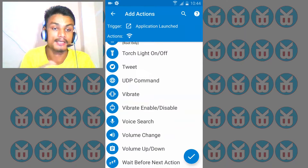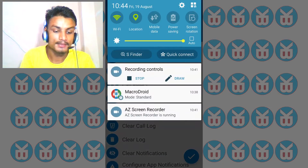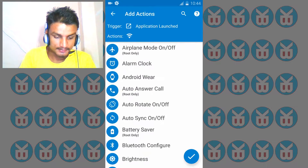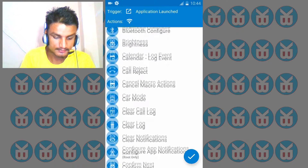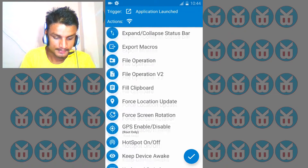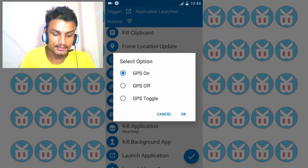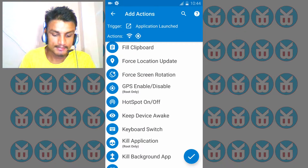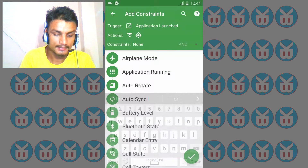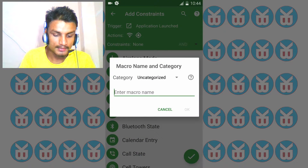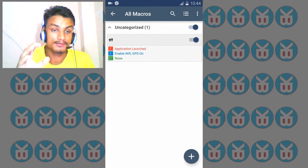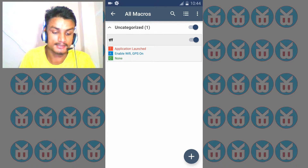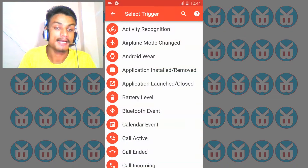Now we select what activity we want to happen. I want Wi-Fi enable, so I click that — Wi-Fi enable is on. We also want GPS location on, so I find the GPS enable option and enable it. Then we right-click and give it any name you want. This macro is called 'launch' — whenever you launch Pokemon Go it will automatically enable those things.